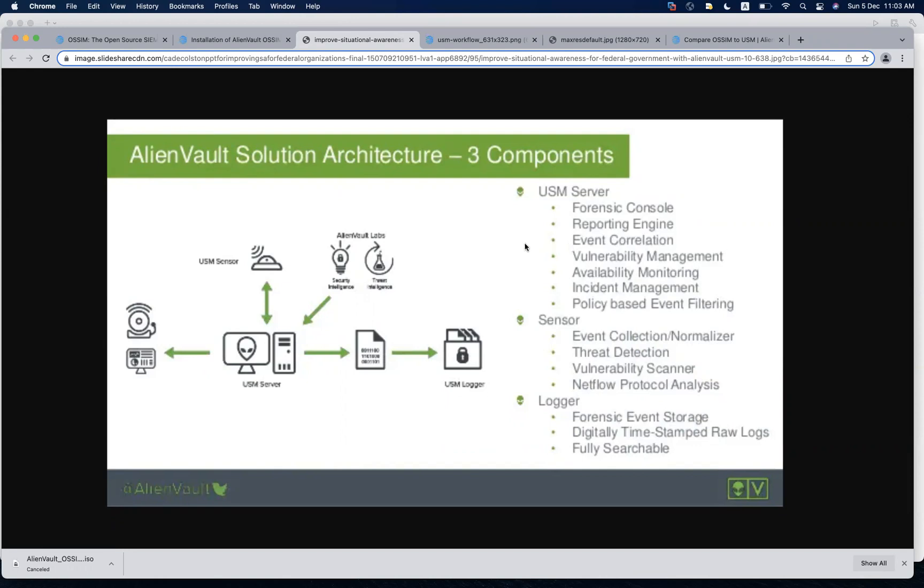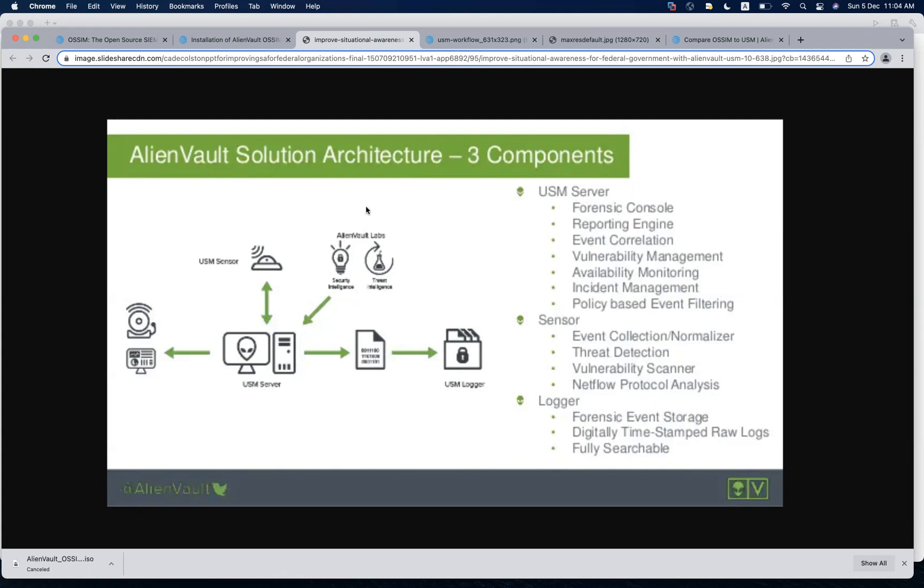Server is the main brain of your SIEM solution where you will have the correlation, you will have the vulnerability management, incident management, and any kind of filtering that you want to do. Basically, whatever your sensor is going to collect, it is going to be correlated over here and alerts are going to be generated over here. Whenever you will log in from your web interface, it's the server that is going to respond you back.